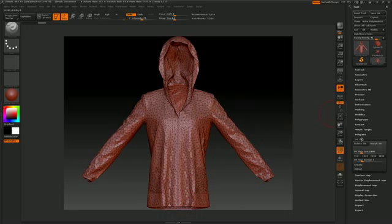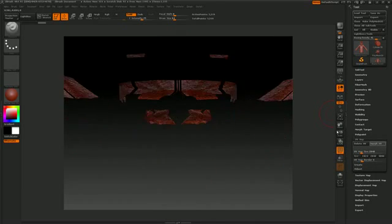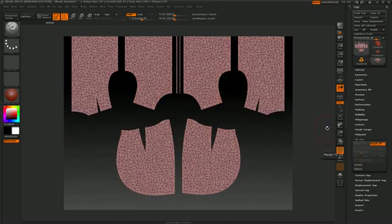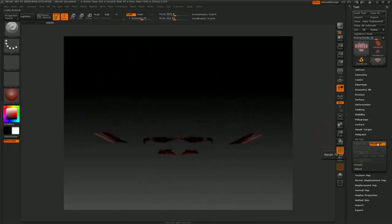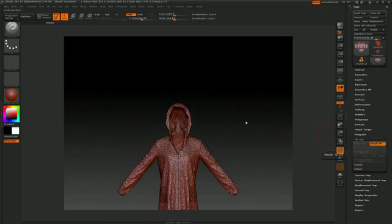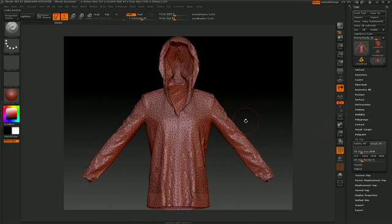If we go to the UV maps and morph this, we have UVs. Press F to frame this up, and we're going to bring this back.